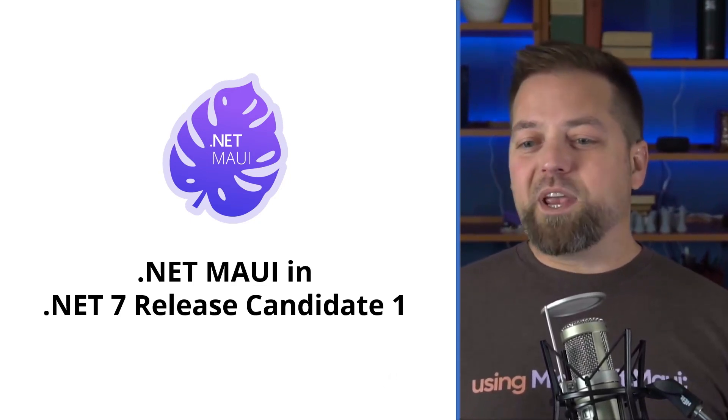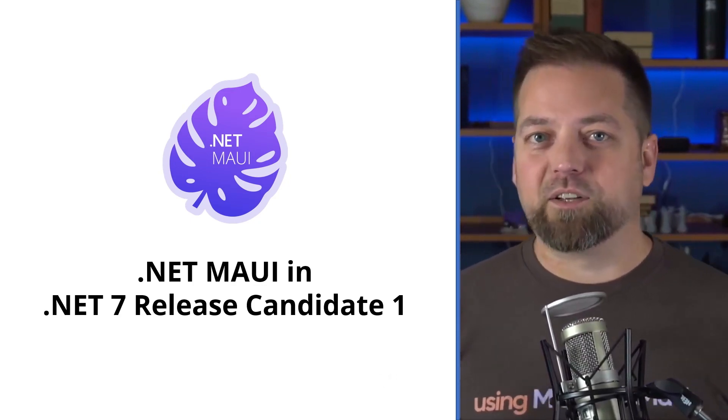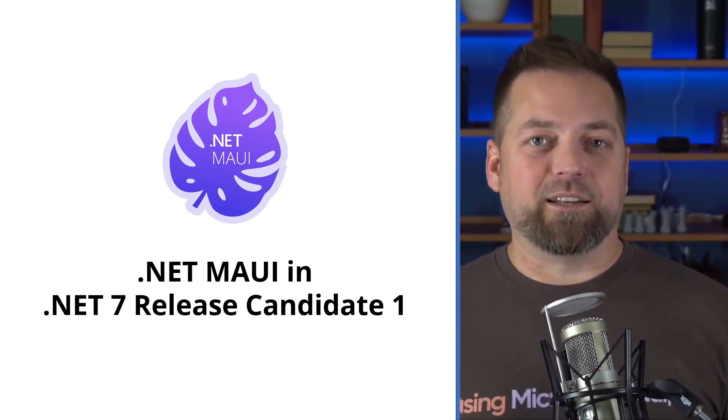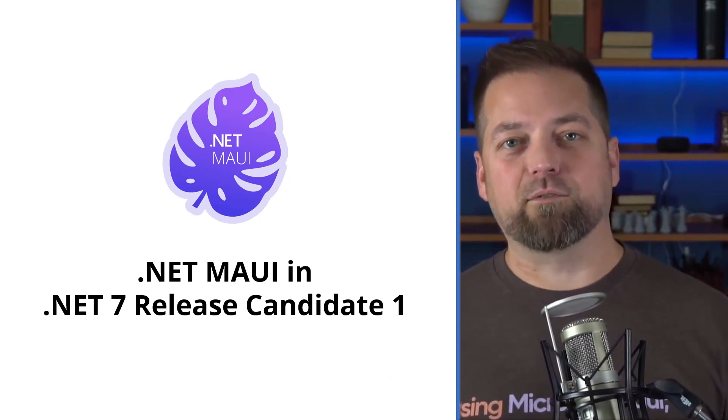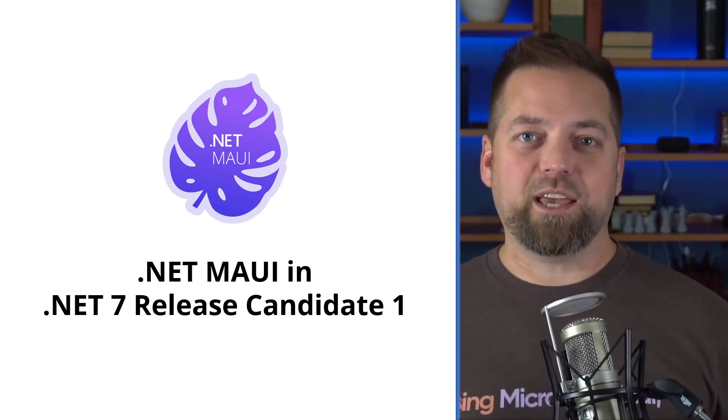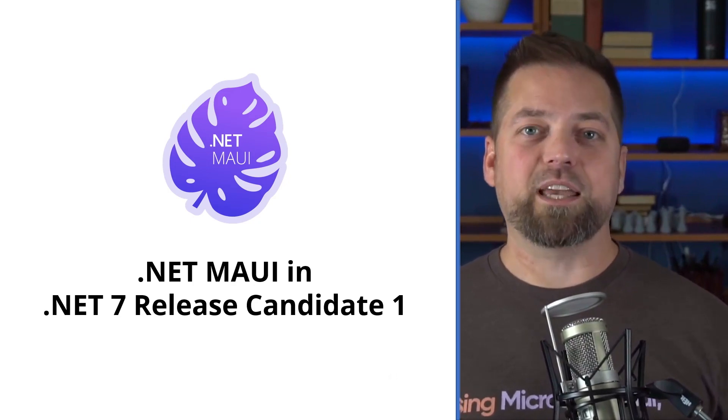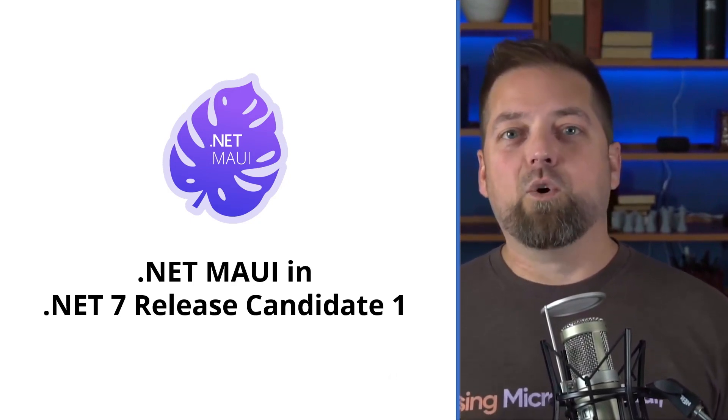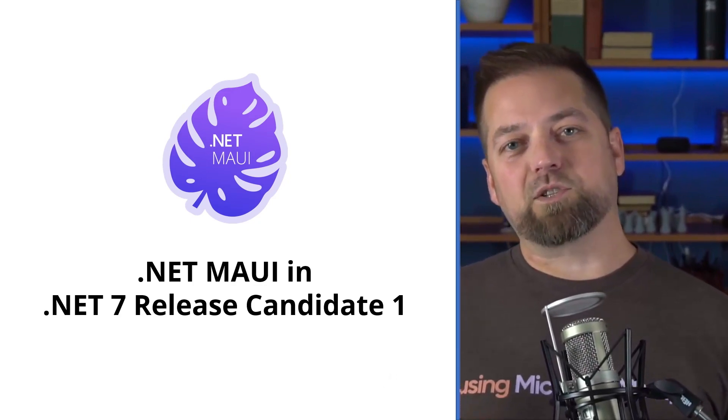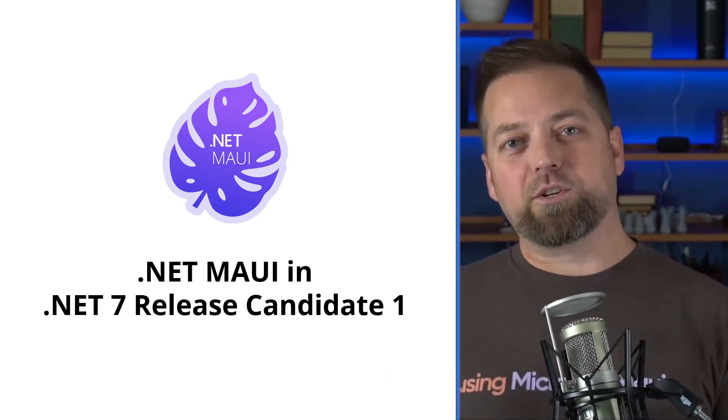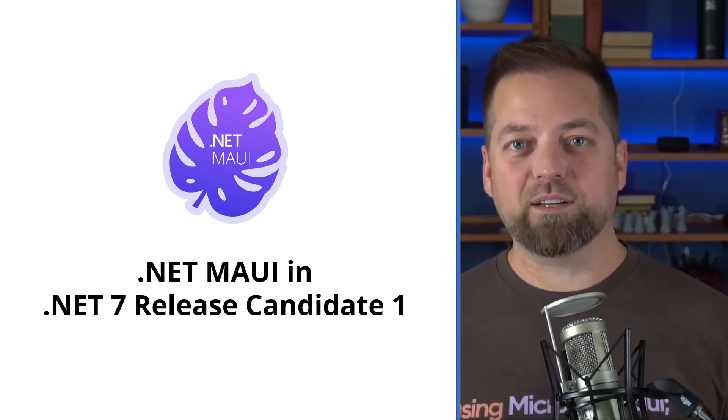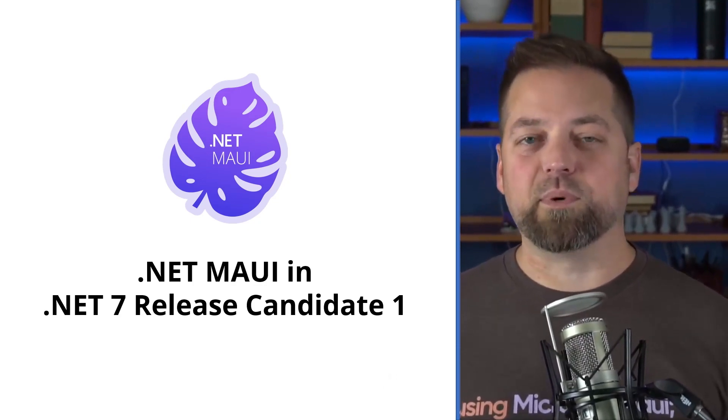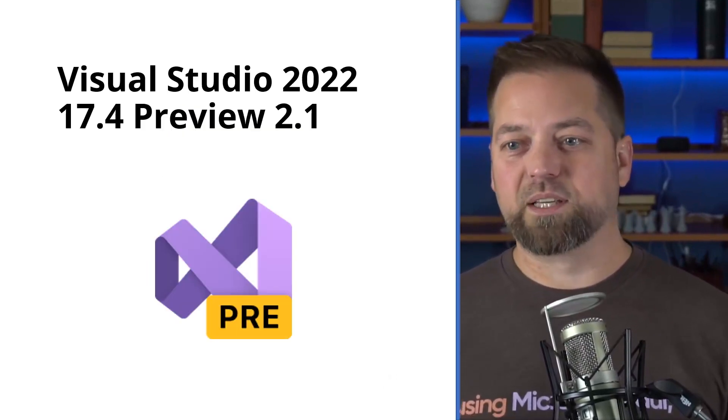We have .NET MAUI now in the .NET 7 Release Candidate 1. The .NET 7 previews have been going for several months, and of course, .NET MAUI GA-ed in May of this year. What that means is we've been shipping service releases since May, and now we are joining .NET 7 with Release Candidate 1. You get all of the latest improvements, but even more than that, we've got some goodies for you as well.